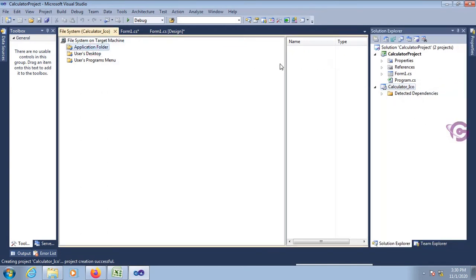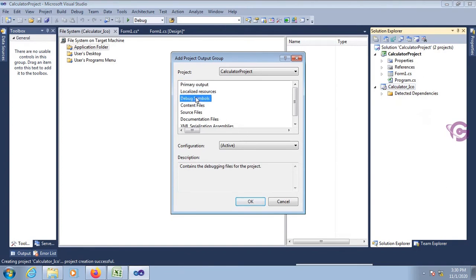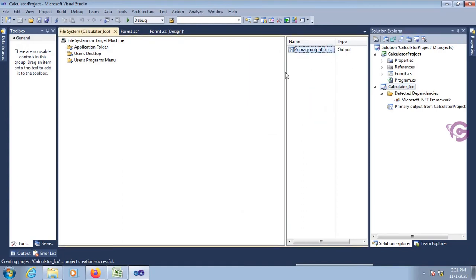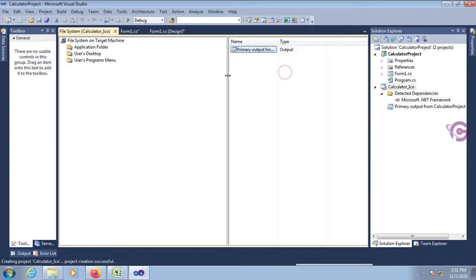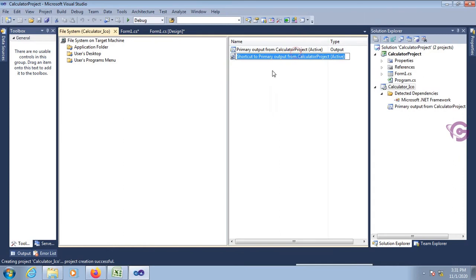Now go to the Application Folder. The Application Folder is empty. You have to add Primary Output. Go to Project Output and select Primary Output, then click OK. The primary output is added — you can see it in the Solution Explorer and in the Application Folder. Now I'm going to create two shortcuts from primary output: one for the User's Desktop and one for the Programs Menu.